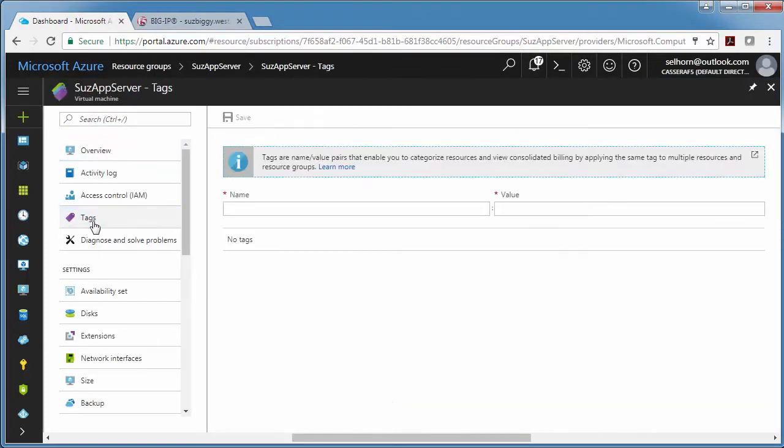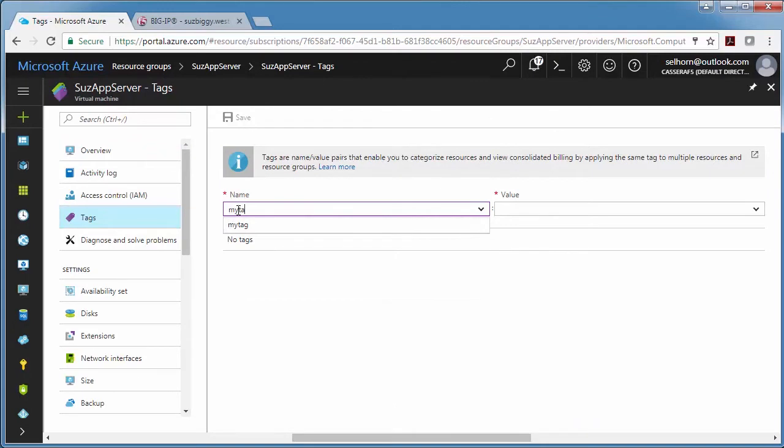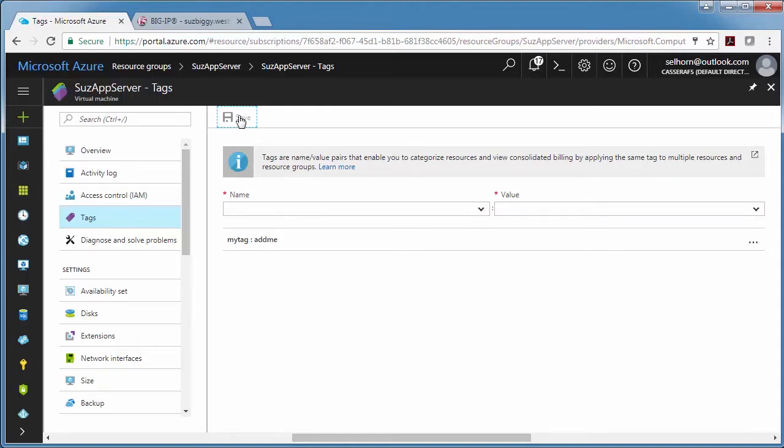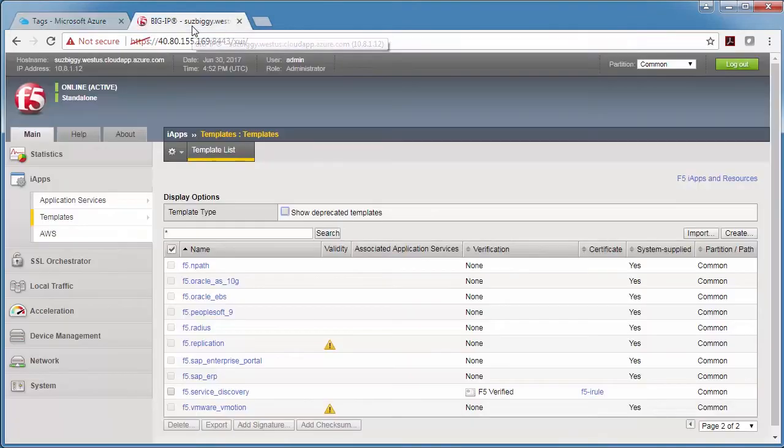This can be any name value pair you want. I'm going to use 'my tag' and 'add me'. Then I save, and I actually have two app servers in my resource group and I already added tags to the other one, so I'm just ready to go into the BigIP and fill out the IAP.